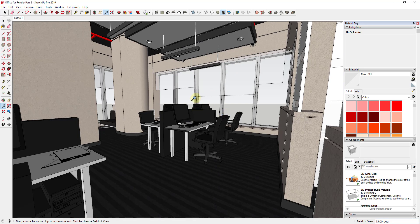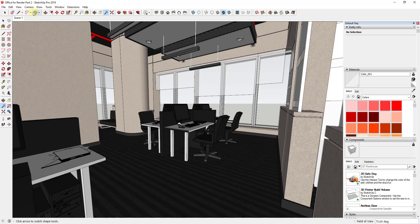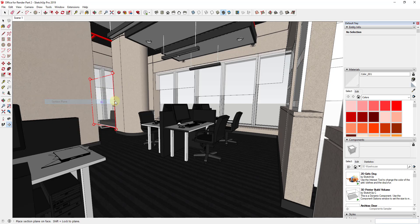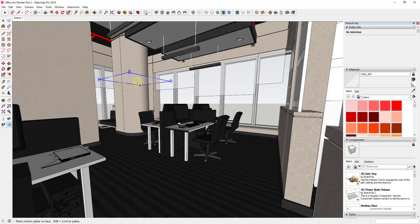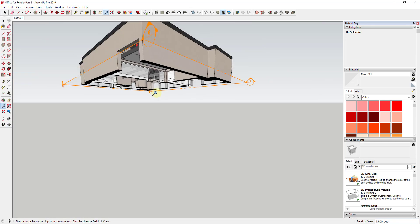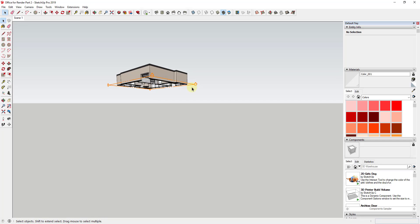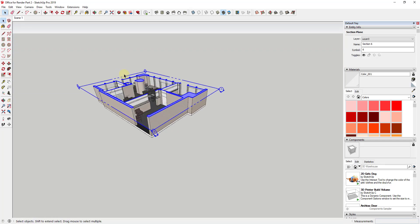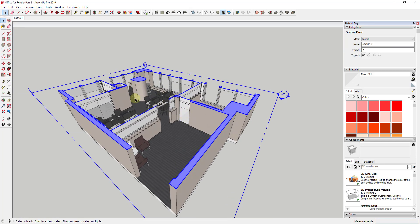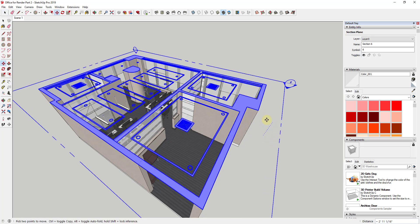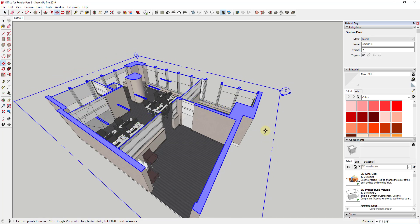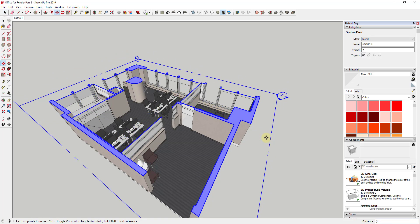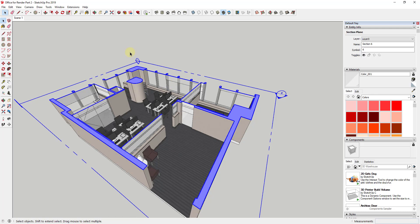So the other thing I'm going to do because I don't think I'm going to touch anything up above is I'm probably going to go ahead and add a section cut in here. So just a section plane that we can use in here and this one's facing the wrong direction. So I'm just going to right click on it and I'm going to reverse it.